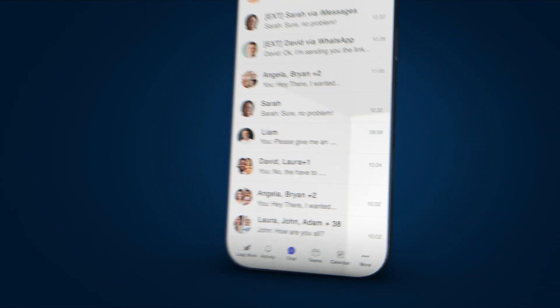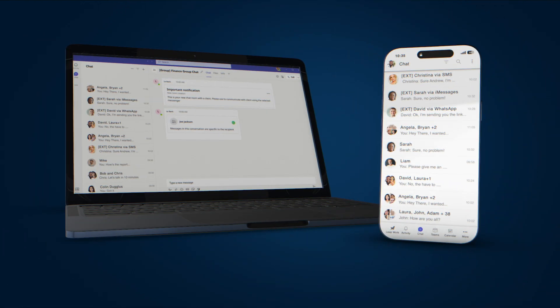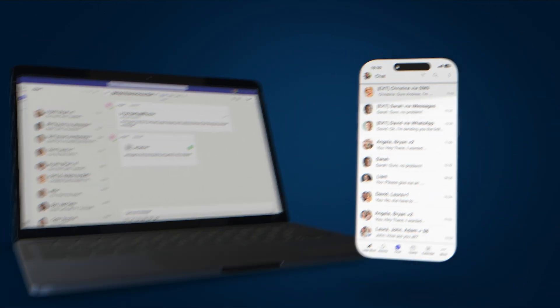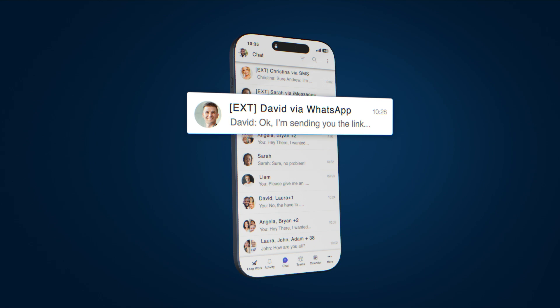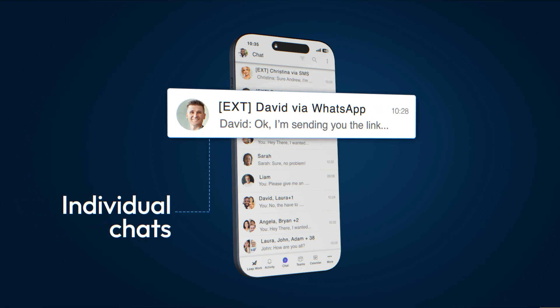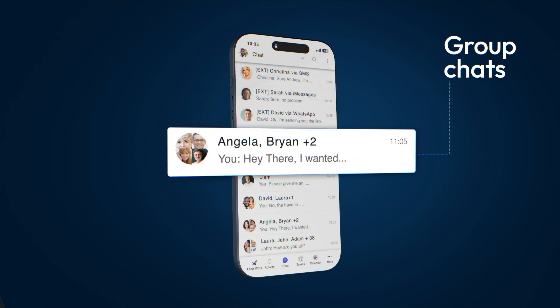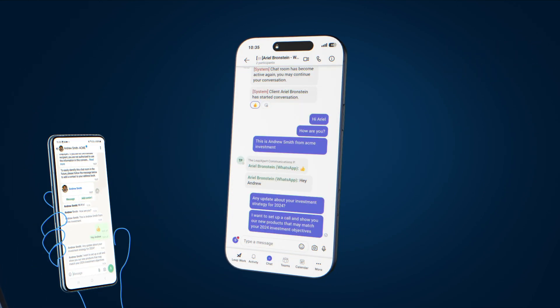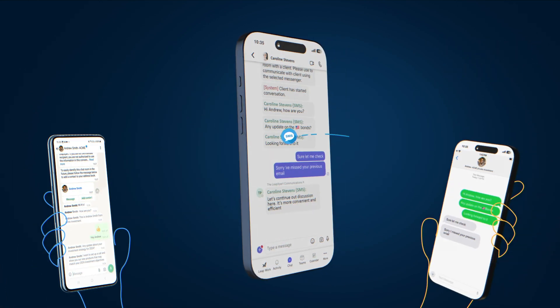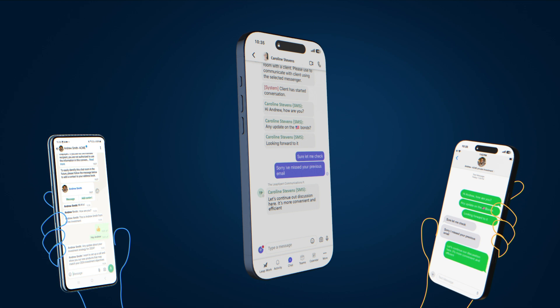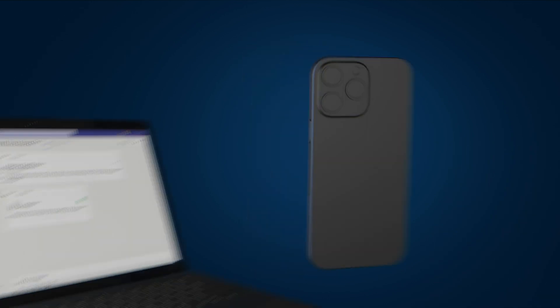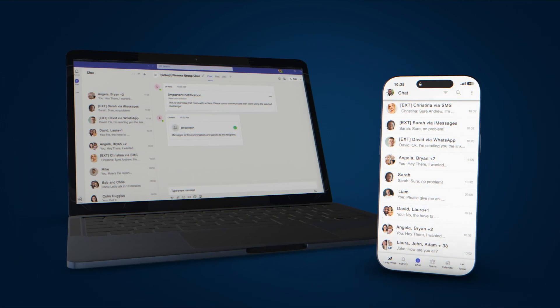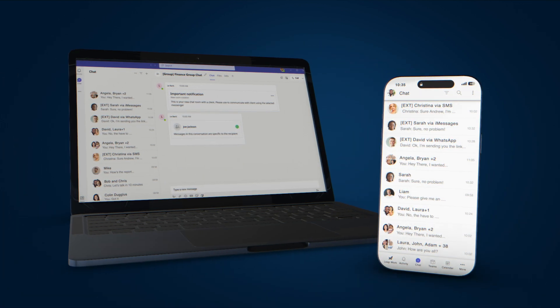Leap Work, our native Teams mobile and desktop application, enables employees to have individual conversations and group chats with clients and external parties through their preferred messaging channels, without leaving the native Teams chat interface.